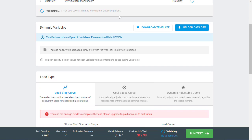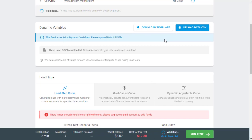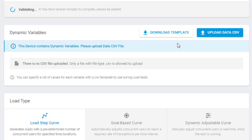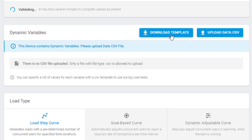On the test scenario page, the section with dynamic variable settings appears because we have added context parameters to the script. From here, I need to attach a spreadsheet with dynamic variables list to the test scenario.